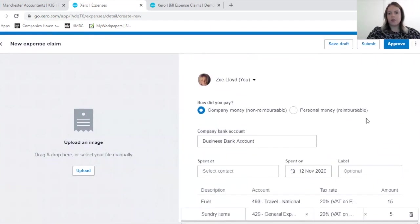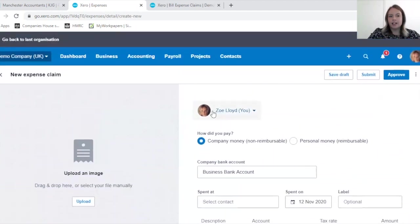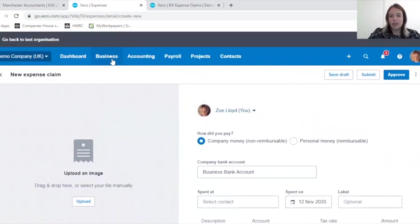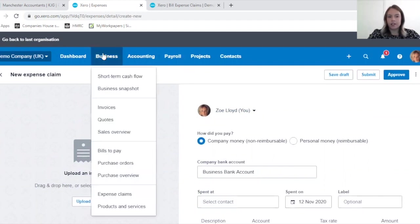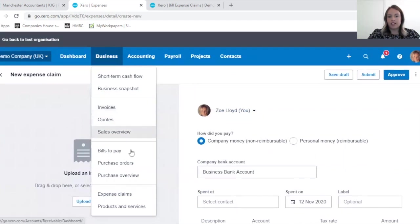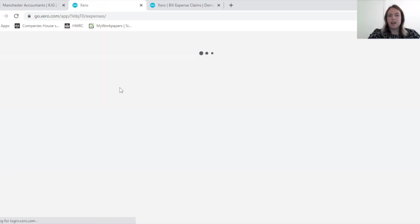I hope you found today useful. Expense claims can definitely help you keep track of your employee expenses, and therefore it's very useful for you and your company, and also for your employee to track whether there's any issues with their expense claims as they will have an expense claim screen also.